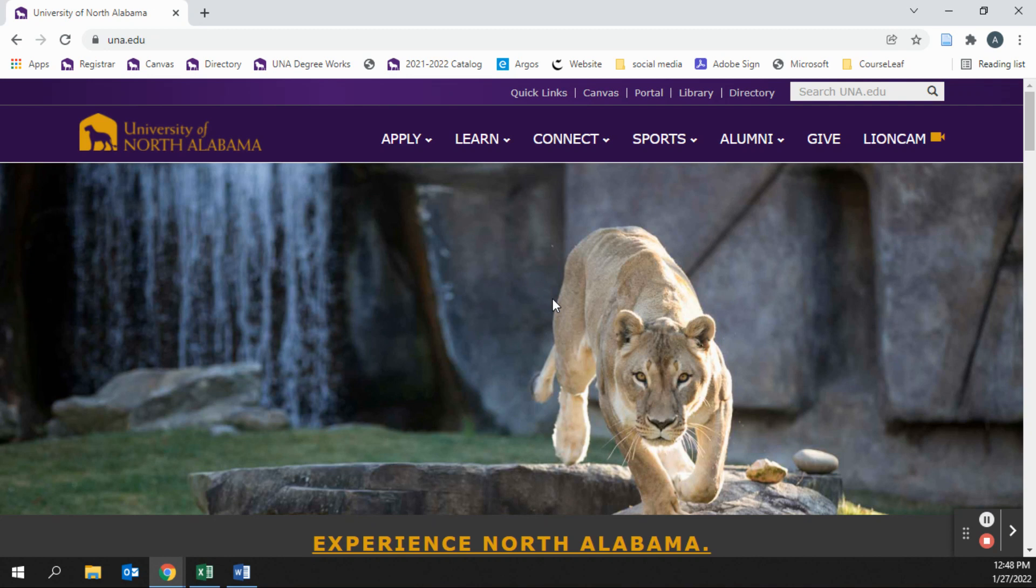You will start on the main UNA page and log in to your UNA Portal account using the Portal Login link located here.